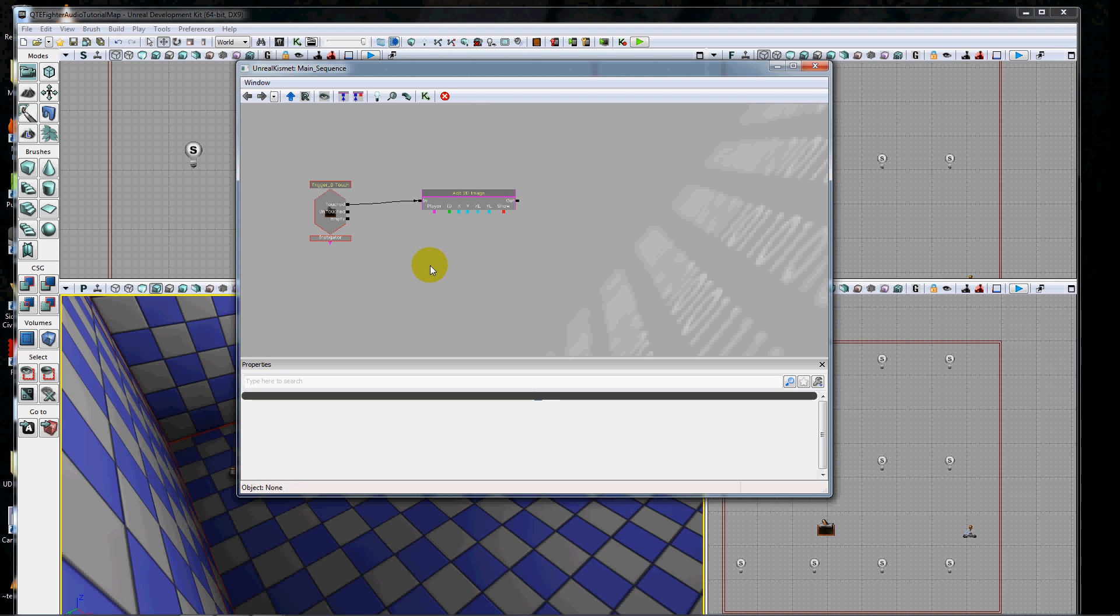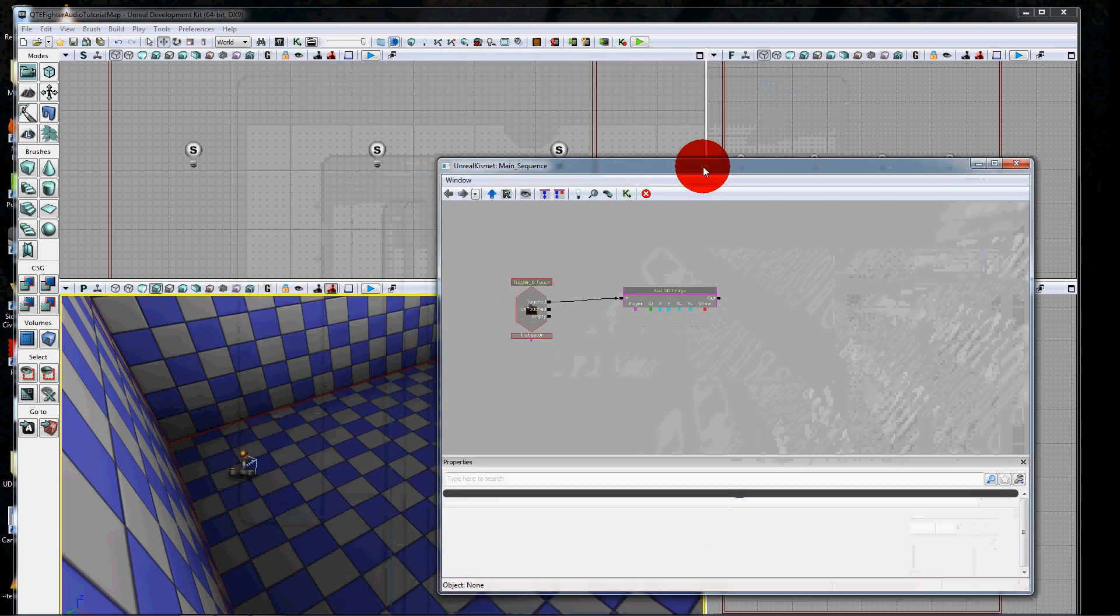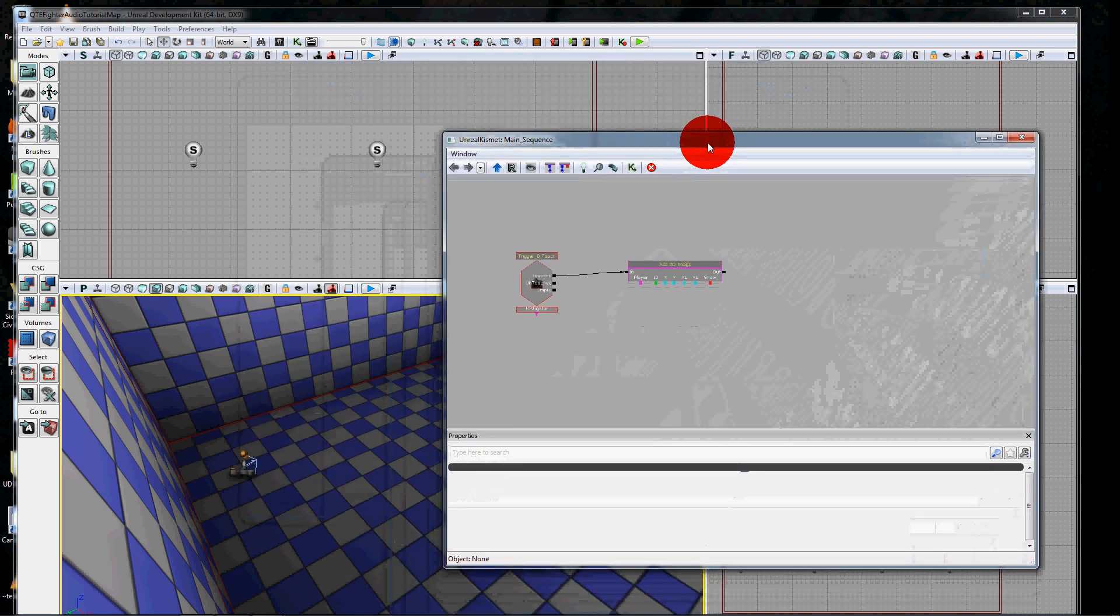It is important to note here that I did not attach this to level loaded. The reason for that is because sometimes the level loads and the HUD isn't ready to go yet. If the HUD isn't ready, it leads to all sorts of errors.